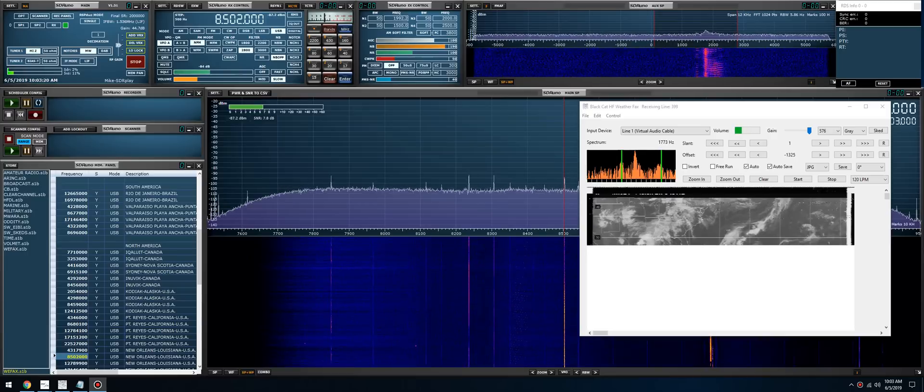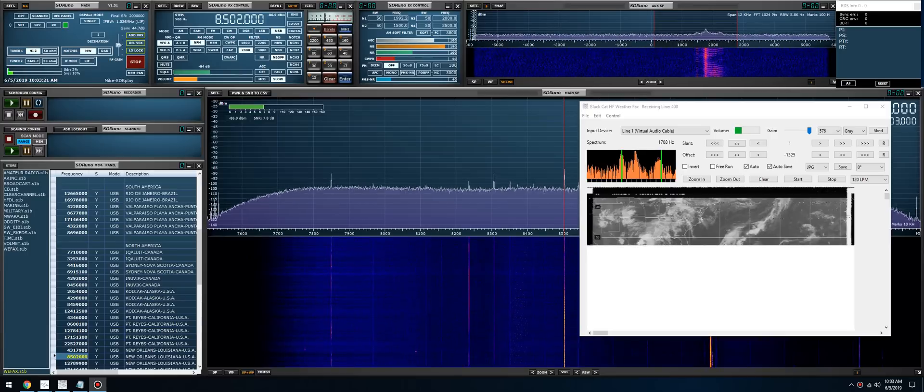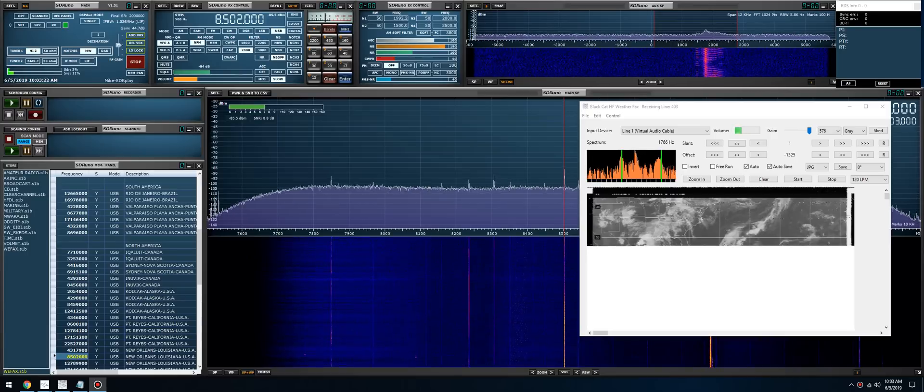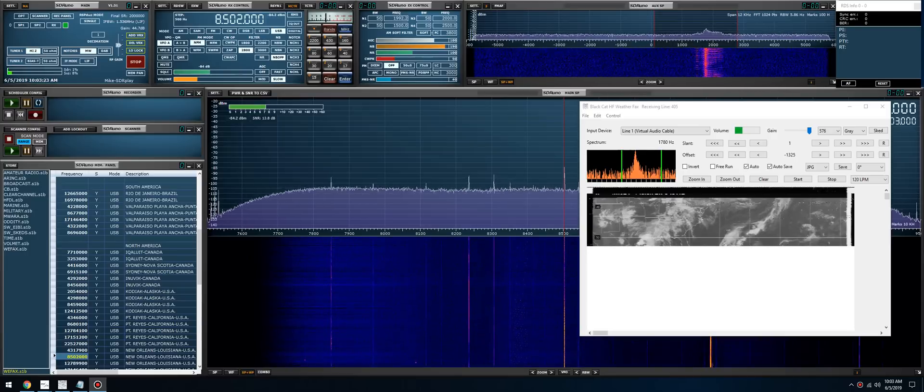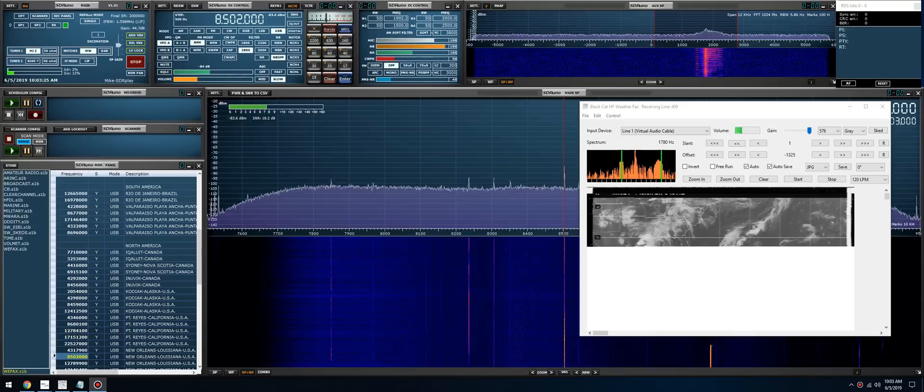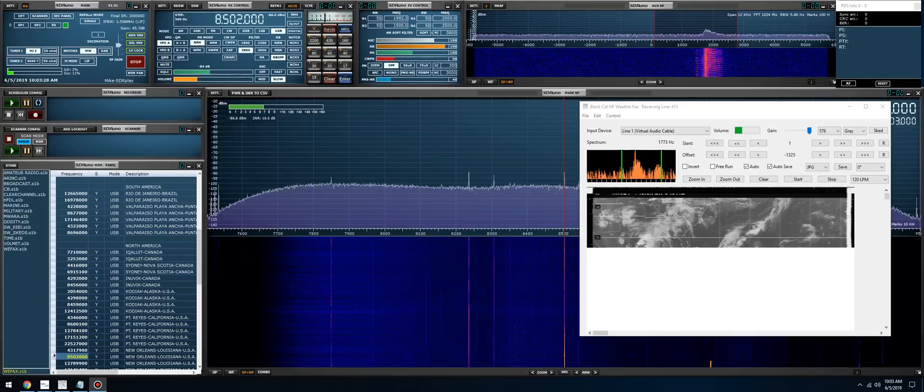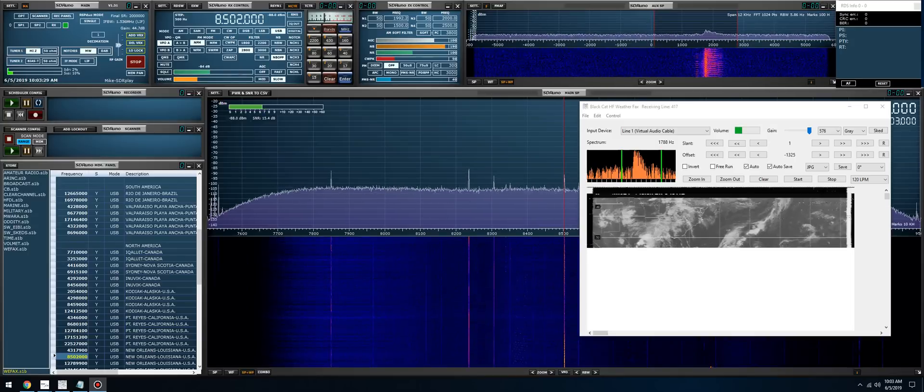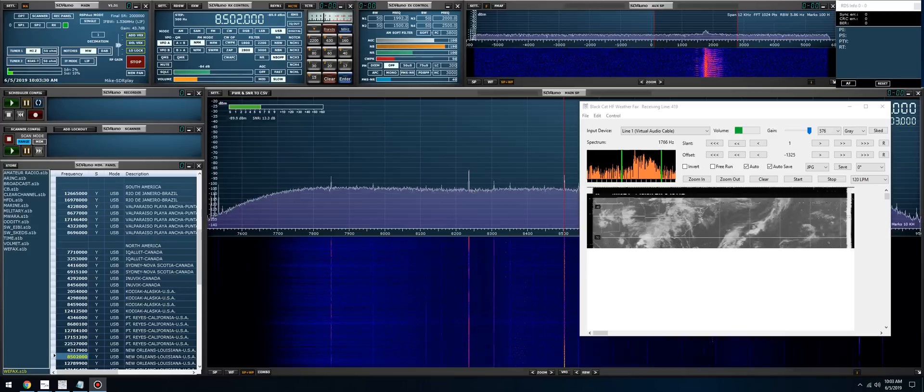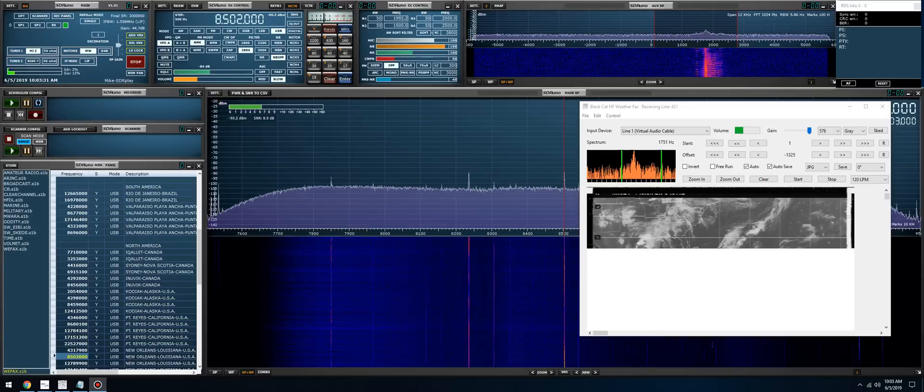Good morning everybody, it's Mike Katie2KOG, part of the technical support staff here at SDRplay.com. In this video I'm going to demonstrate decoding WEFAX transmissions, which are weather facsimile transmissions over HF.